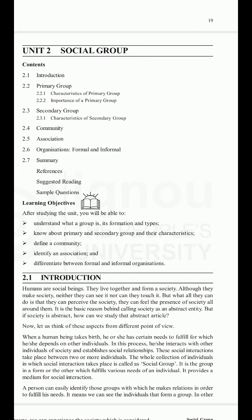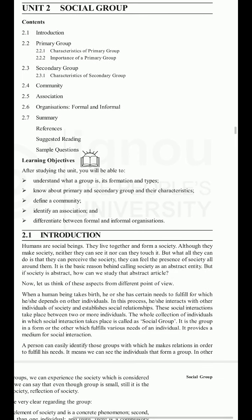Unit 2: Social Group, Social Anthropology and Culture. Contents include: 2.1 Introduction, 2.2 Primary Group with its characteristics and importance, 2.3 Secondary Group with its characteristics, 2.4 Community, 2.5 Association, 2.6 Organizations (formal and informal), and 2.7 Summary. Learning objectives: after studying this unit you will be able to understand what a group is, its formation and types.